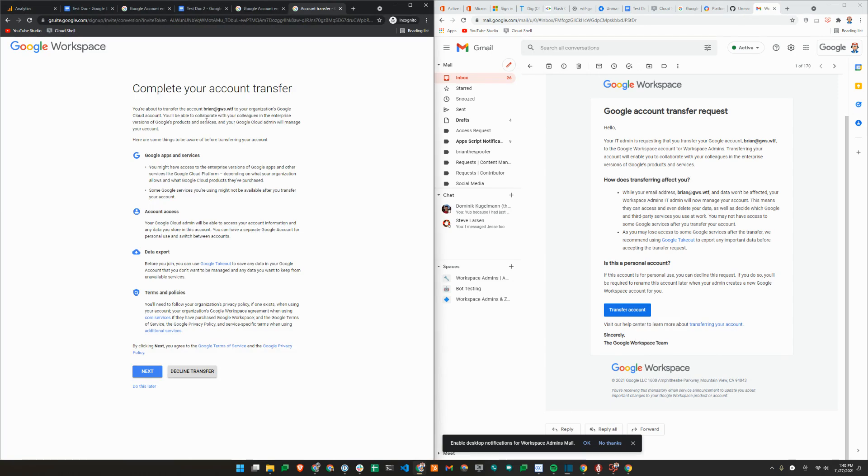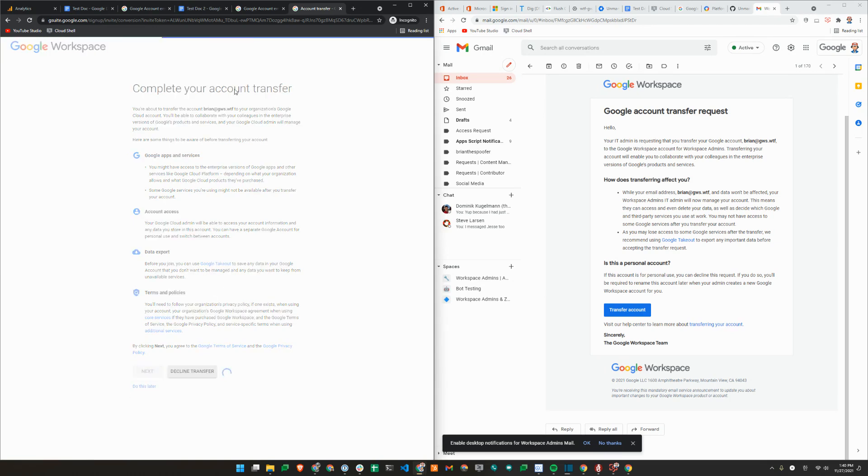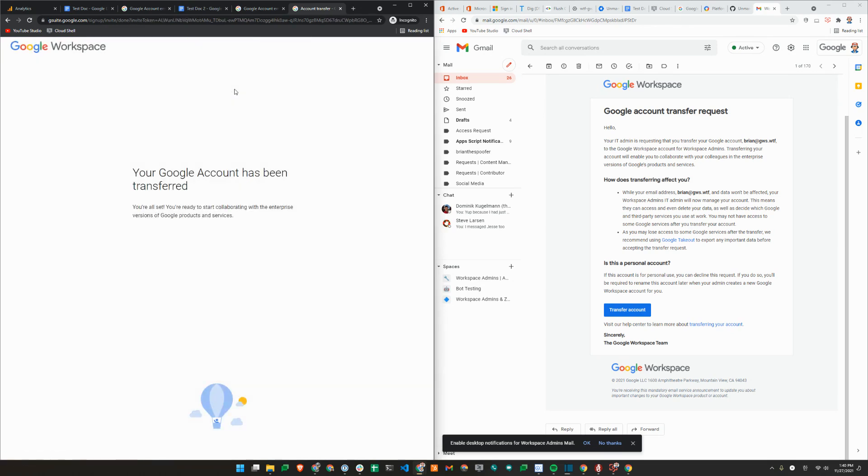It'll tell me what will happen. You're about to transfer to your organization, apps and services, account access, data export. It gives an option, terms and conditions will change. So account is now transferred.